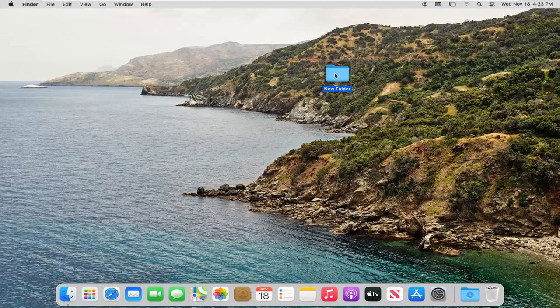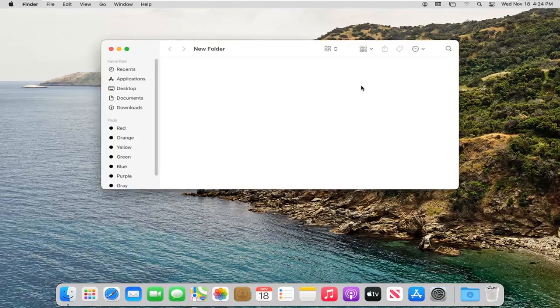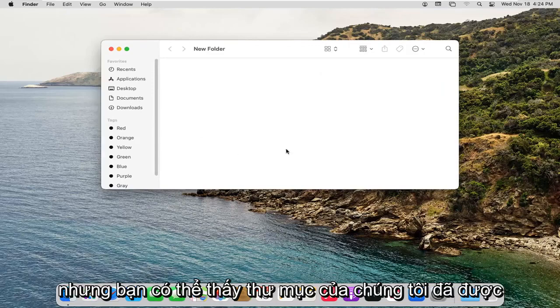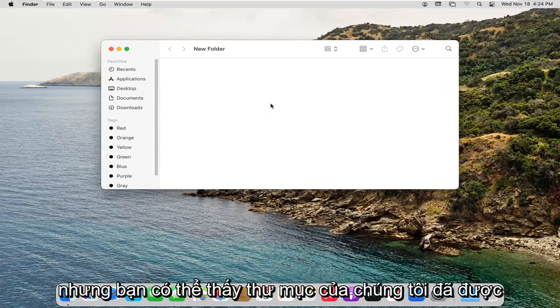And if you ever wanted to actually go ahead and rename it, you can just right-click on it and select Rename. But you can see our folder has been created here. See the contents of it.